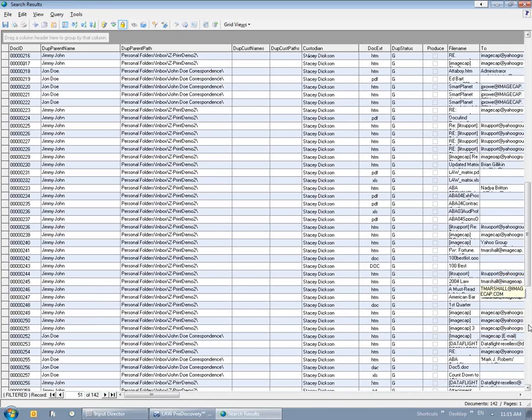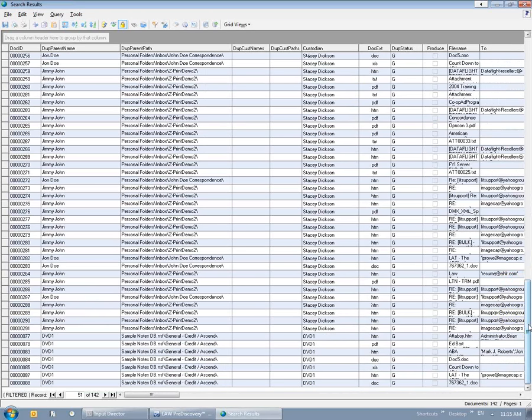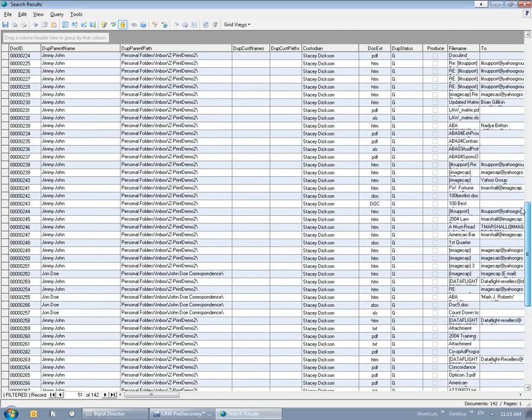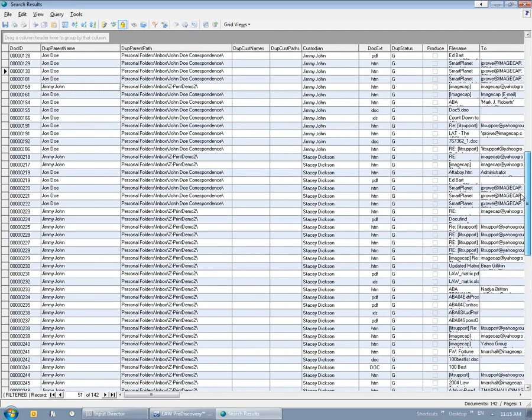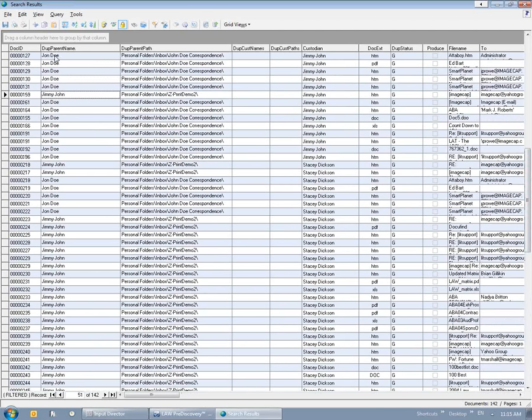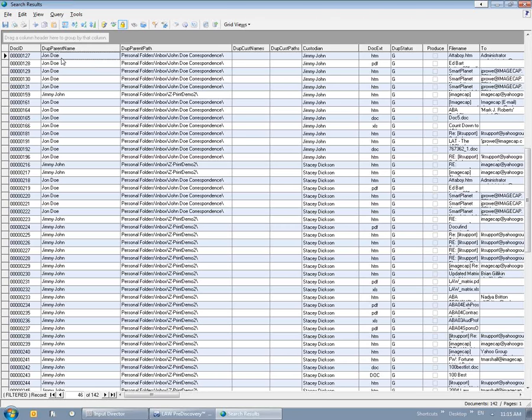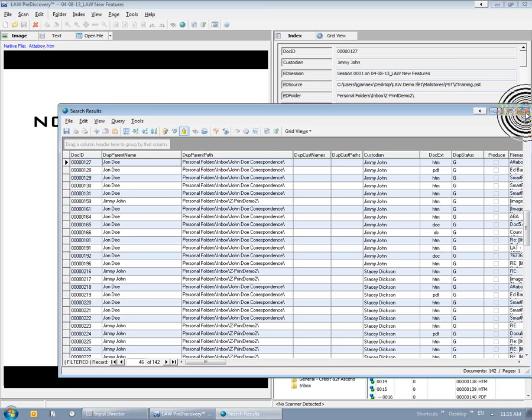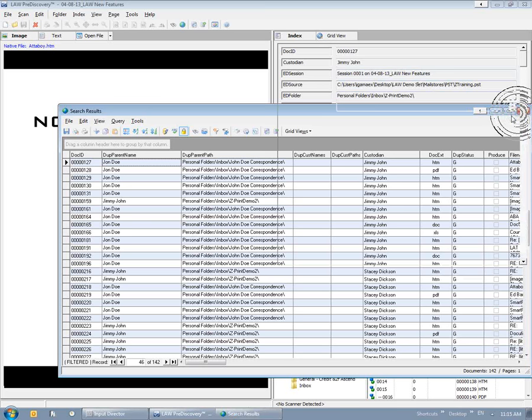And you'll notice my parent path, my duplicate parent names. If document ID 127 and say 128 also came from the Stacy Dixon custodian, you'll see the semicolon and then it'll say Stacy Dixon in there as well. So it'll let us know where these duplicates are coming from as far as the custodian goes. And that's what that tool does in 6.3.